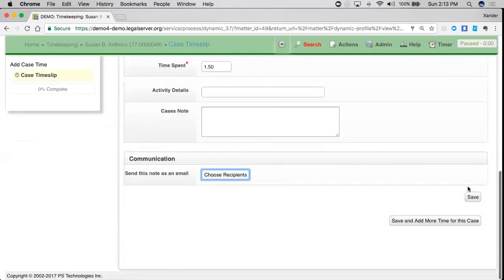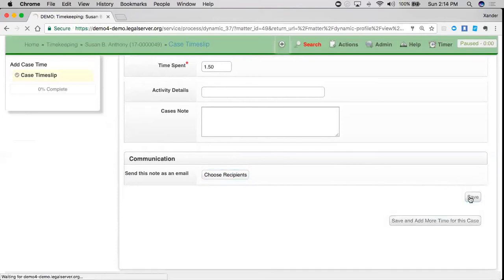I have an option to save, or save and add more time for this case. I'm just going to go right ahead and save.